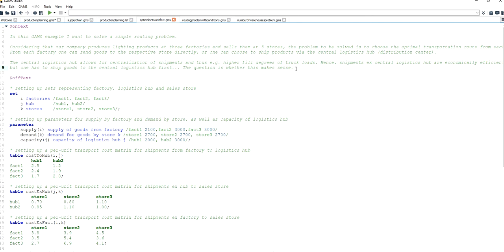It is a problem in which I have two central distribution centers, three sales stores, and three factories. The problem consists of minimizing transportation costs such that the demand for products at the sales stores is satisfied, the supply of the factories is fully utilized, and the capacities of the central distribution hubs are not exceeded.